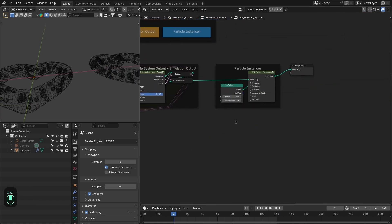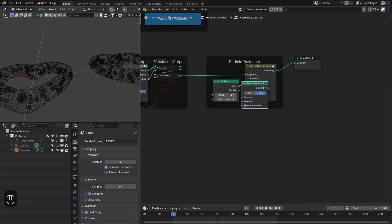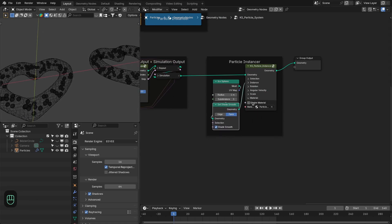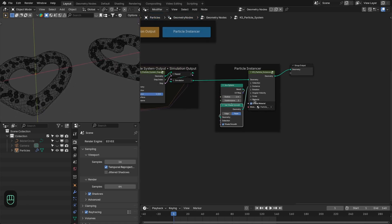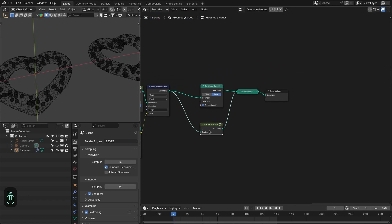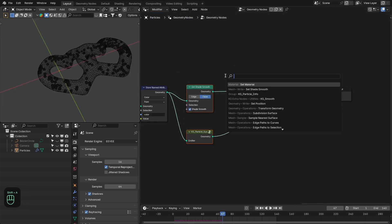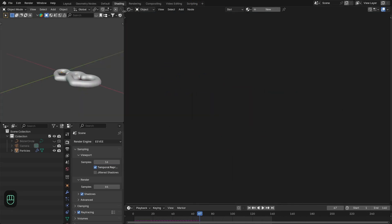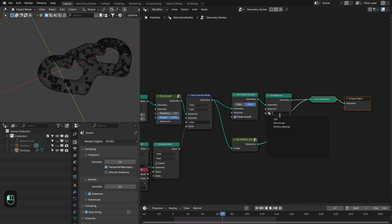Let's delete that preview and next we're going to shade smooth the particle spheres, increase the subdivisions, and enable the material for these particles. Let's go outside this group. Next we're going to add a material to the mesh — let's add the set material node and create a material for it. Let's go to the shading tab to set up the cell material.